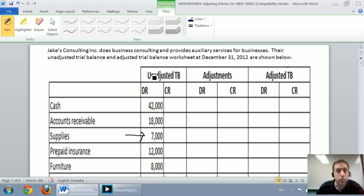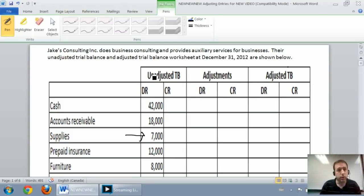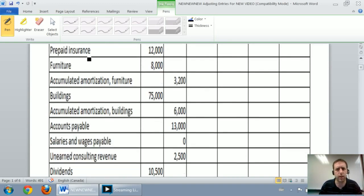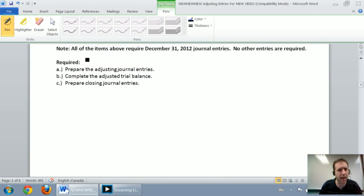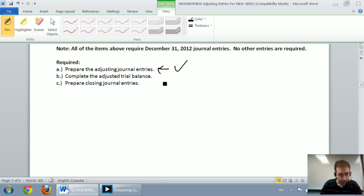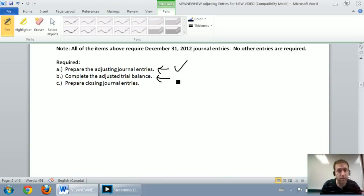In our last video, we began to look at the adjusting journal entries for Jake's Consulting Inc., a big comprehensive problem. We worked through part A of the problem which says prepare the adjusting journal entries. That's done. We're going to move on this time to part B: complete the adjusted trial balance.